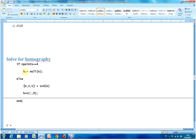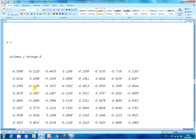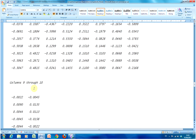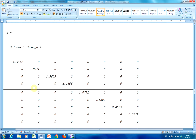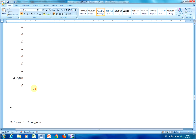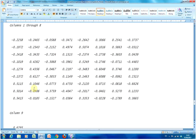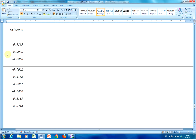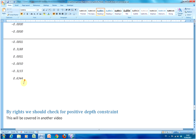If the number of points is four, the homography matrix is just the null of it. Otherwise, I get the singular value decomposition of it and I make it a column matrix of V. There's my U matrix, there's my S, there's my V. So I want to get the homography out of this.